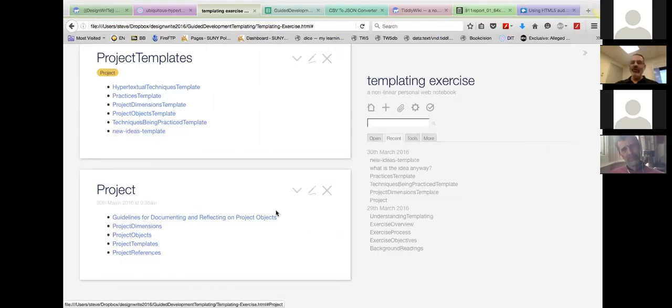Why do I care? And how might I do these things differently? Or is this an interesting way to imagine interrelated tiddlers showing up in a wiki?